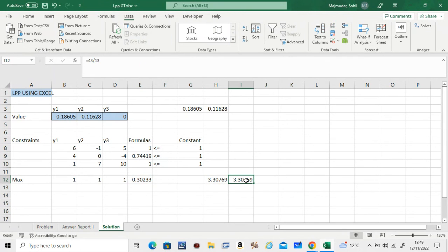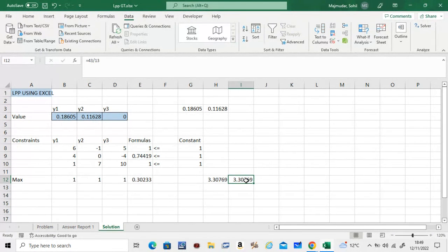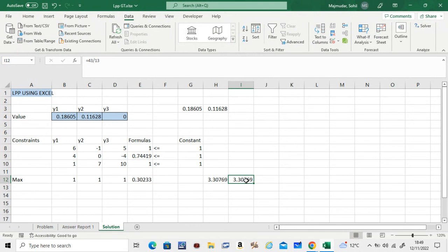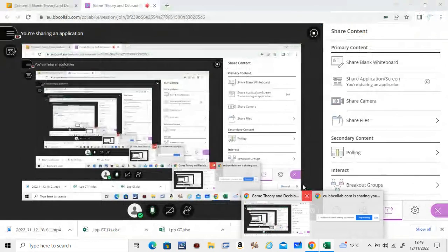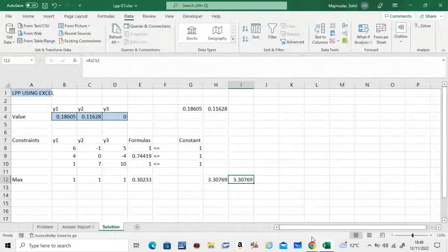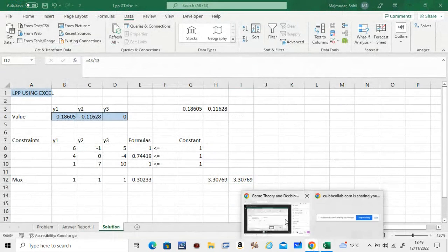And then you take these values and calculate q1, q2, q3. So this is how you use Excel to get y1, y2, y3 for the LPP problem from another video. I hope this helped. Any questions, you can put it below in the comments.